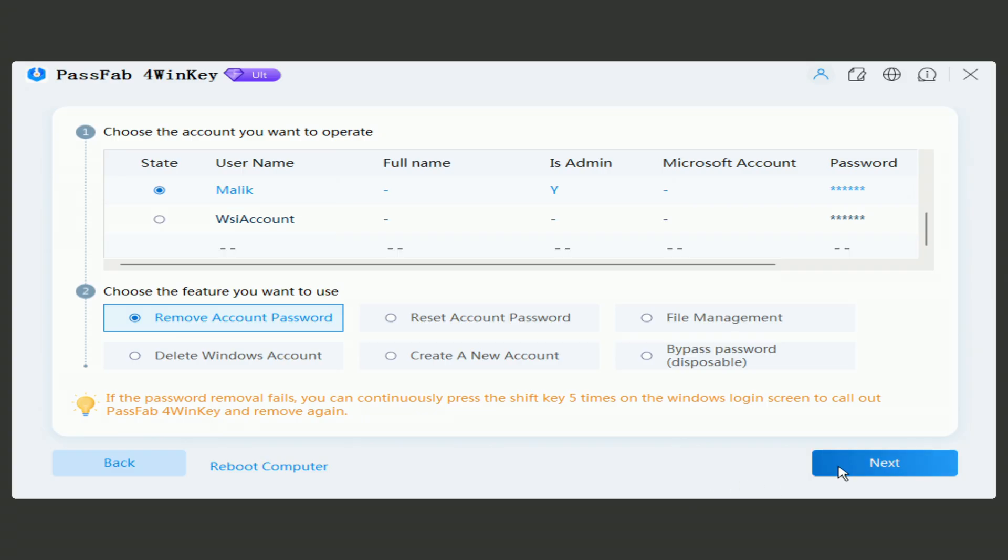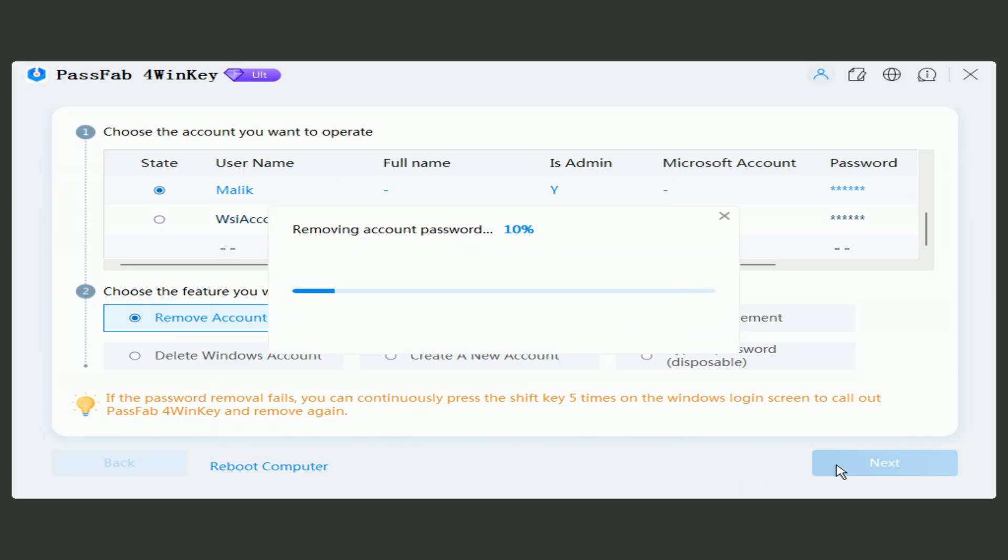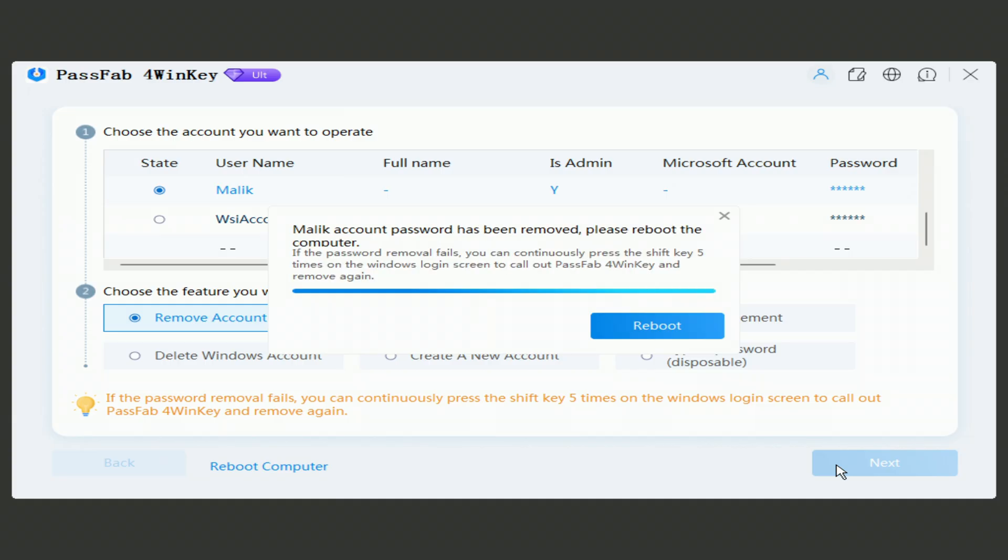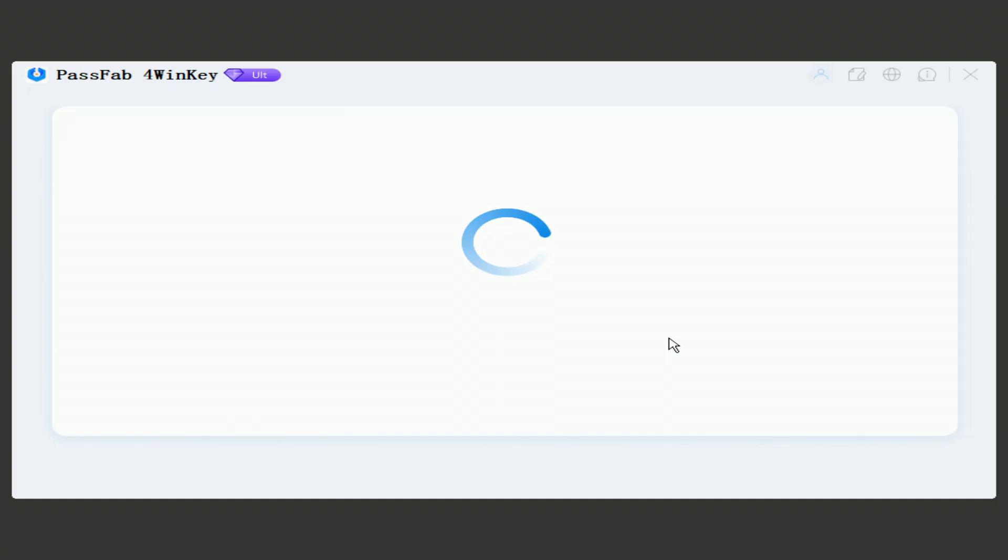Click Next and wait for the password removal to complete. After that, click Restart to complete the password reset.